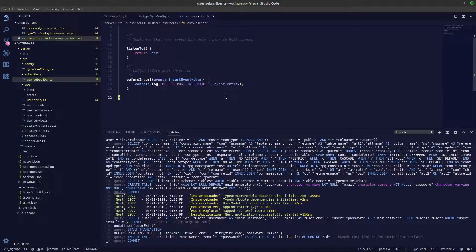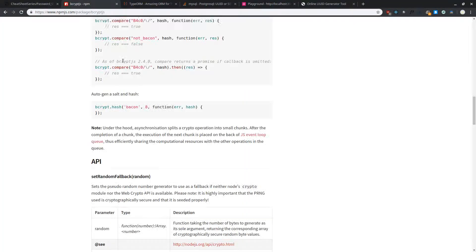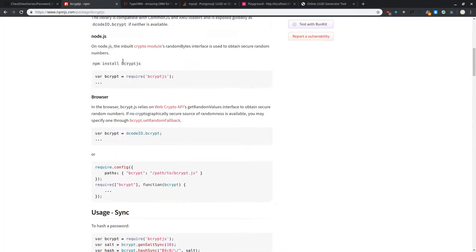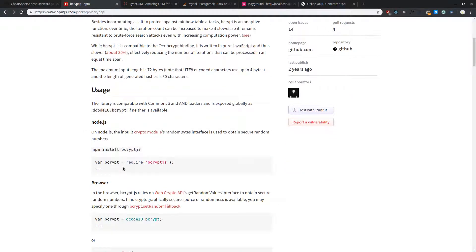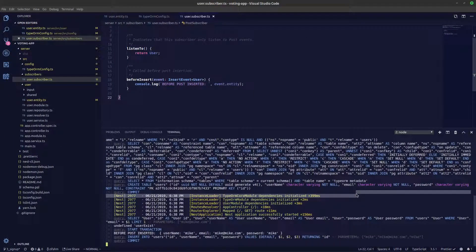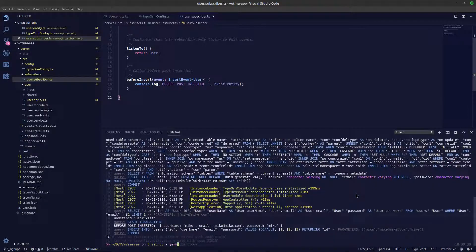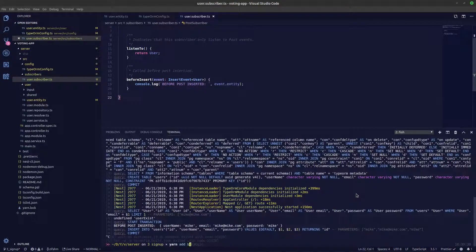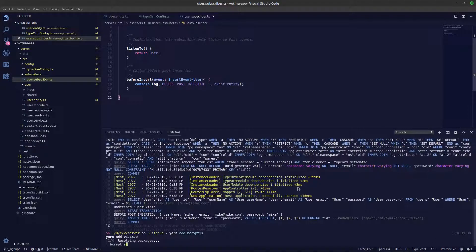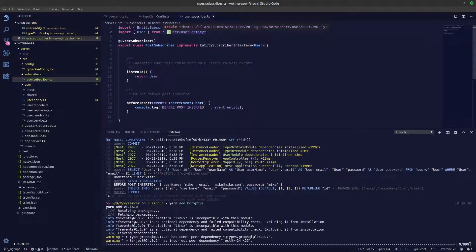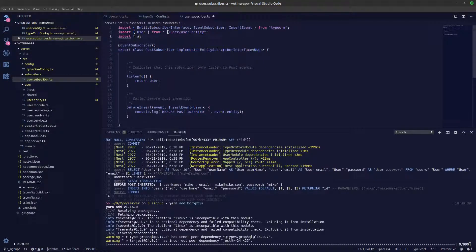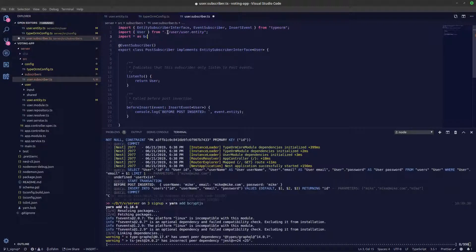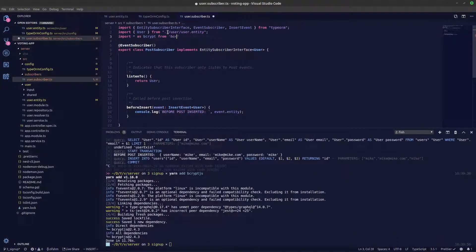What we'll be doing is we'll be hashing a password before our password is getting inserted. Let's install the bcrypt.js library. We'll be using yarn for that. Let's stop our server now and yarn add bcrypt.js. Let's import bcrypt.js now. Import star as bcrypt from bcrypt.js.